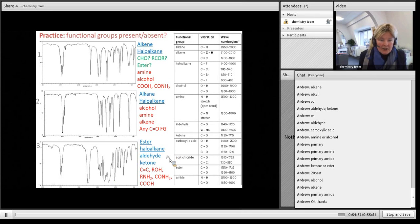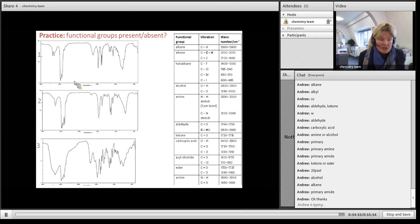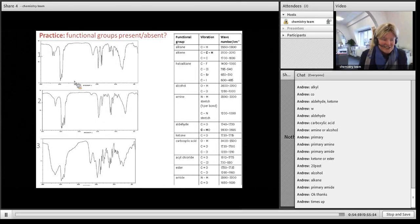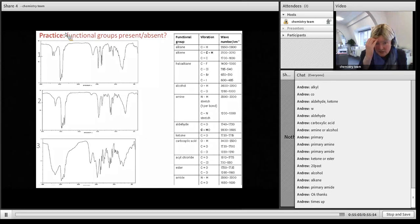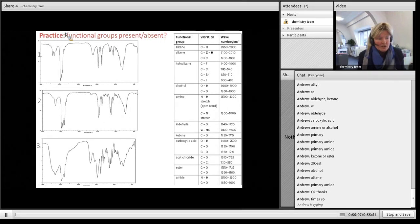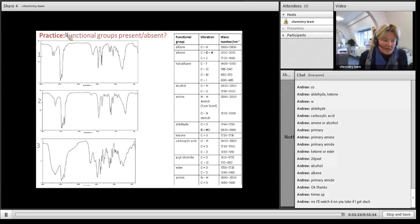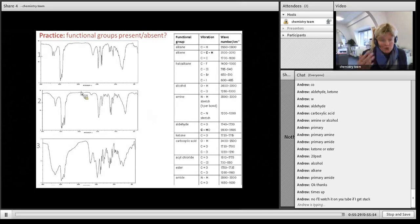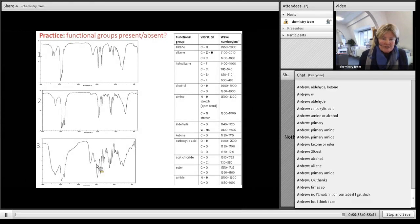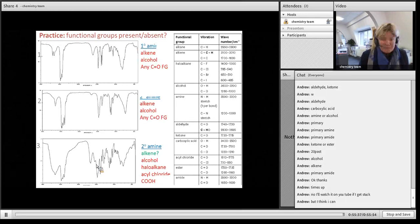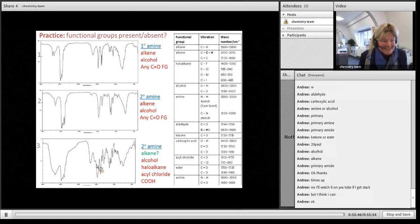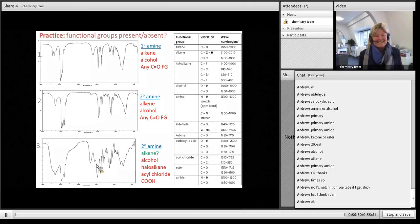That last example illustrates that you can't be totally definitive based on one spectrum alone — you need supporting evidence from other spectra. The PowerPoint can be made available for more practice. With practice, analyzing IR spectra becomes second nature. We'll do the NMR spectroscopy next week.